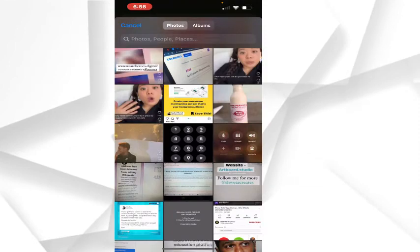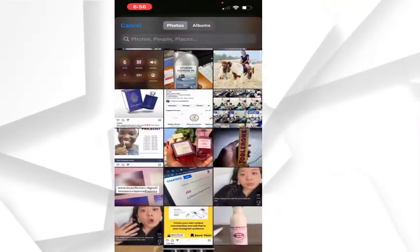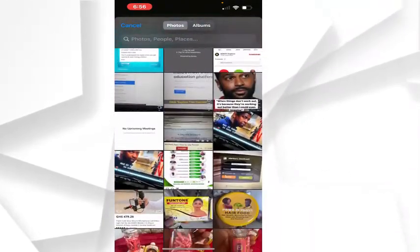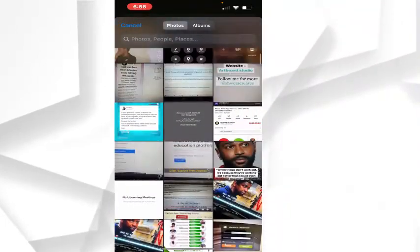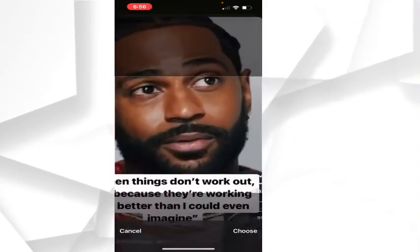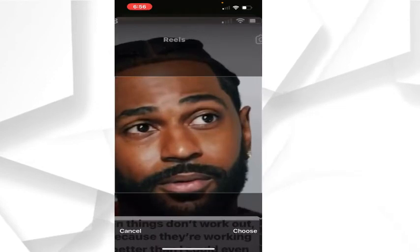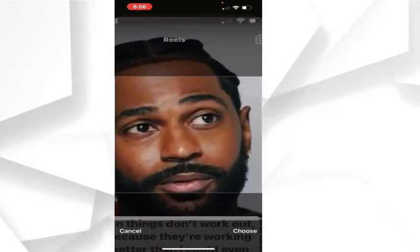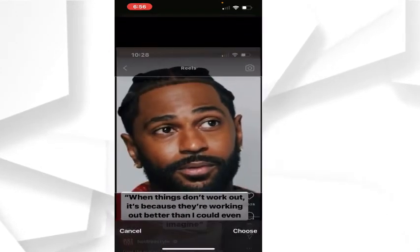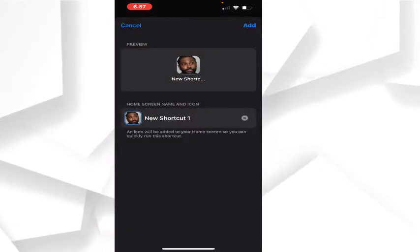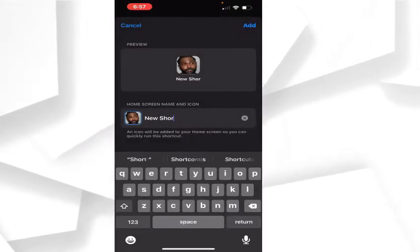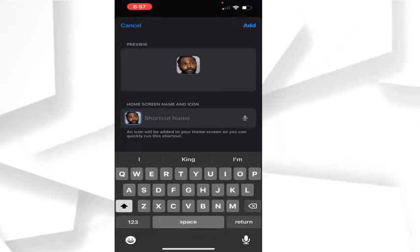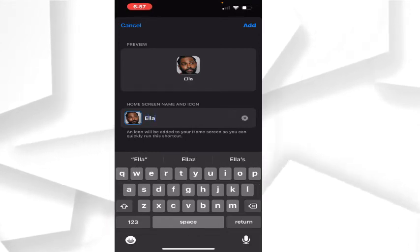Let's say I want to select this image to be the contact icon. You can zoom in to your preference and then click Choose. After clicking Choose, clear the new contact text and rename it to Ella. Press Add and that's all.